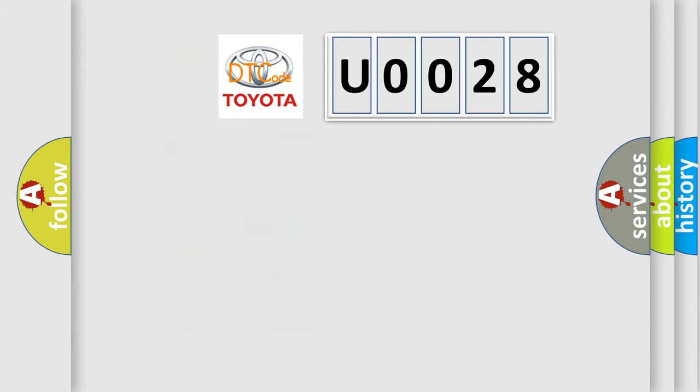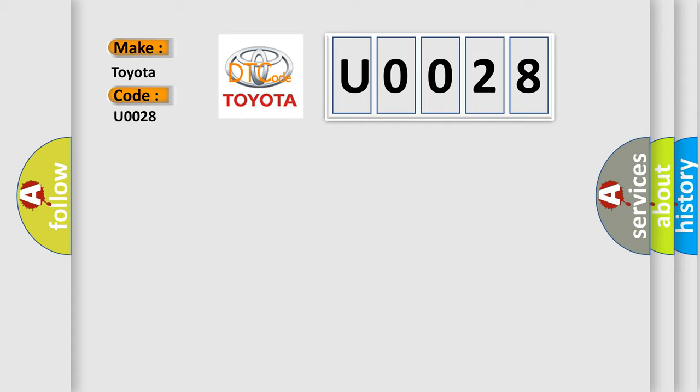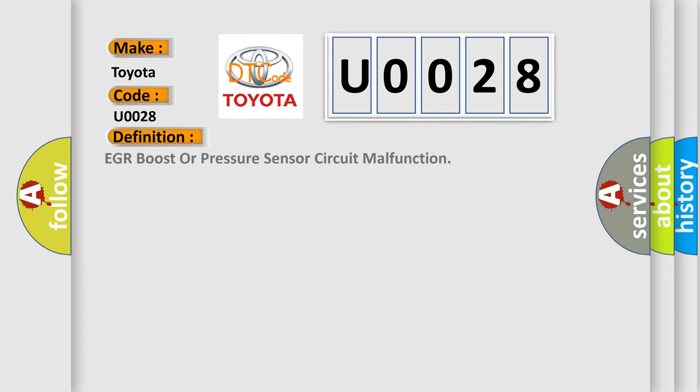So, what does the diagnostic trouble code U0028 interpret specifically for Toyota car manufacturers? The basic definition is EGR boost or pressure sensor circuit malfunction.